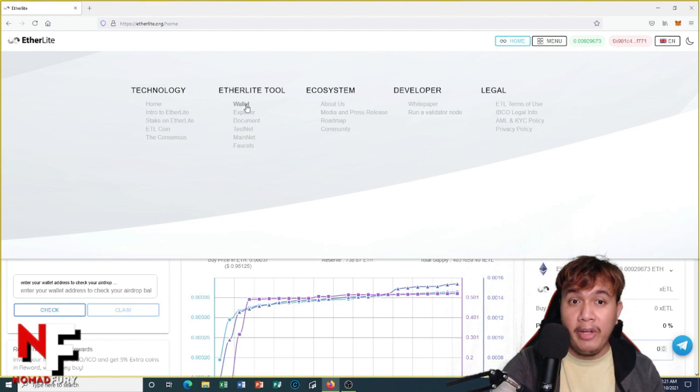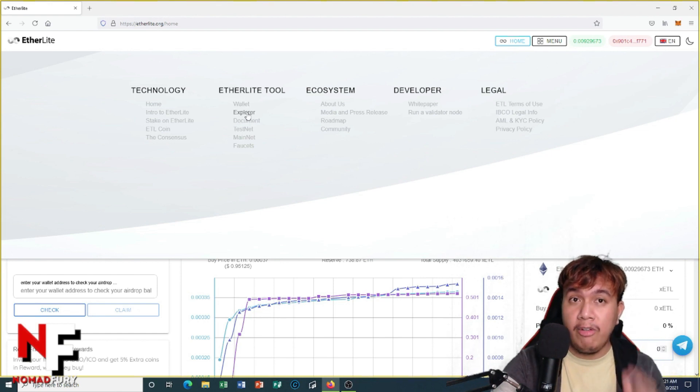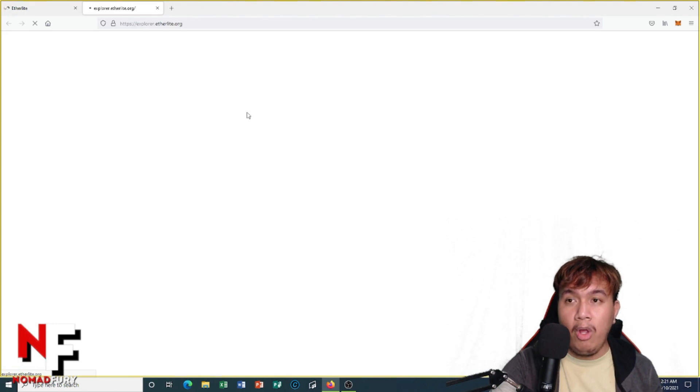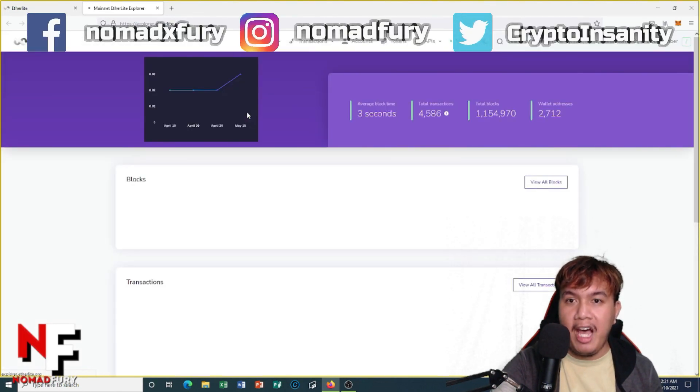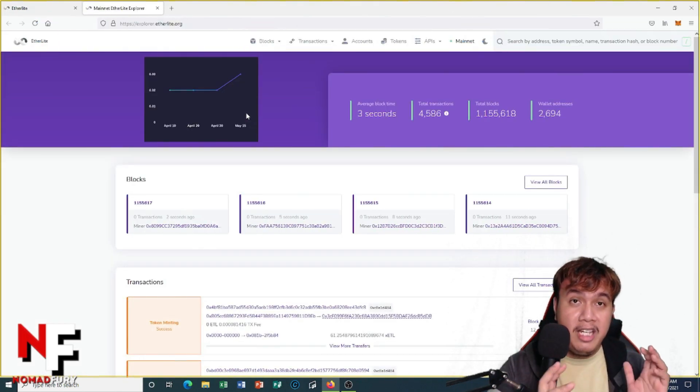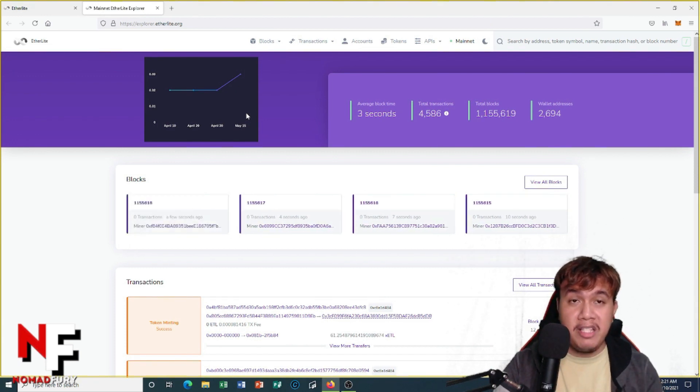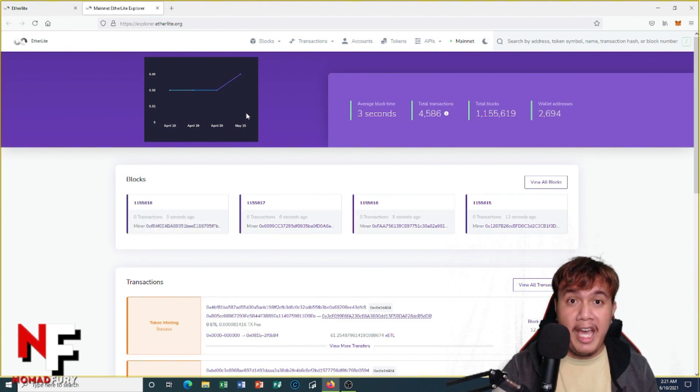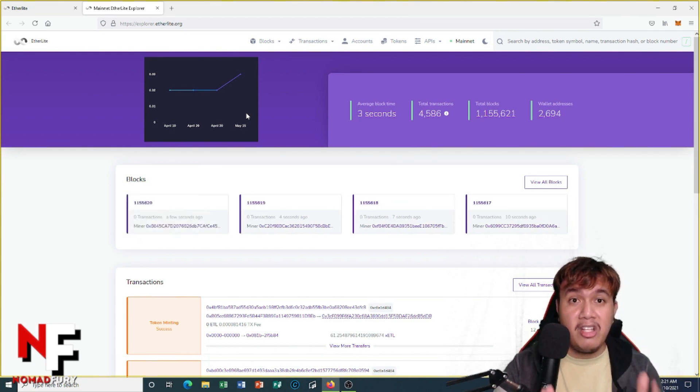Unfortunately the wallet is not yet available, it will come very soon. So let's focus on the explorer of EtherLite. It will open a new tab. It's like EtherScan or BSC Scan or Tron Scan, but this is the mainnet of EtherLite.